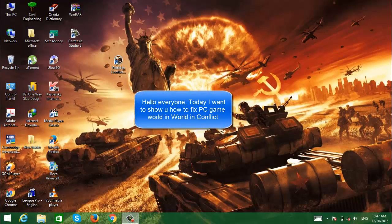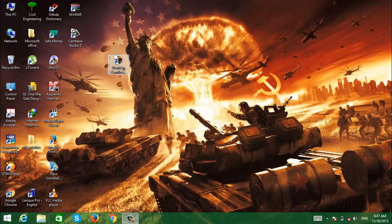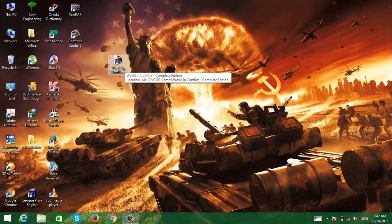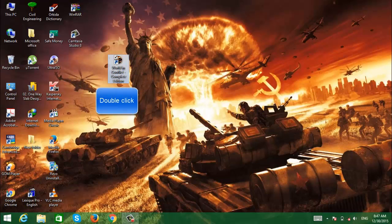Hello everyone, today I want to show you how to fix the PC game World in Conflict. After you have installed World in Conflict, you double click to open it.